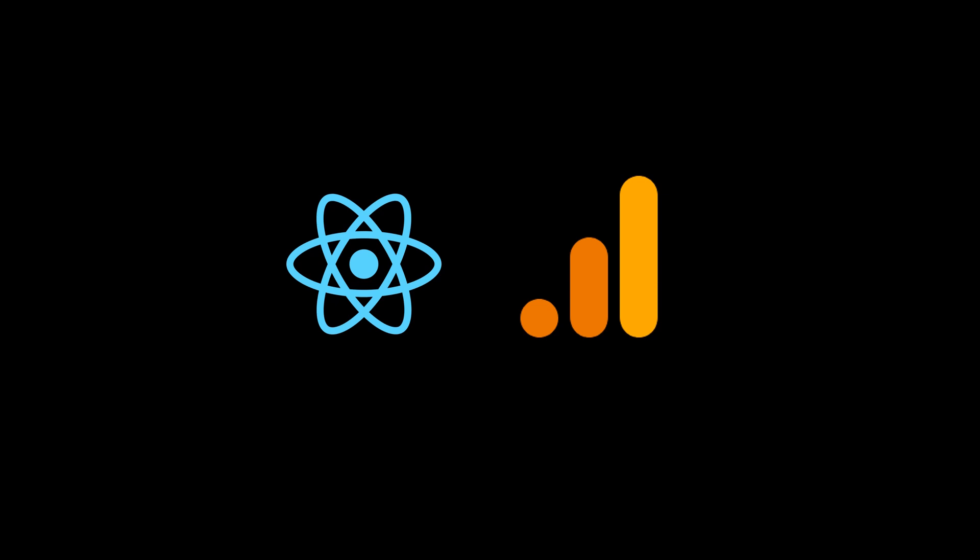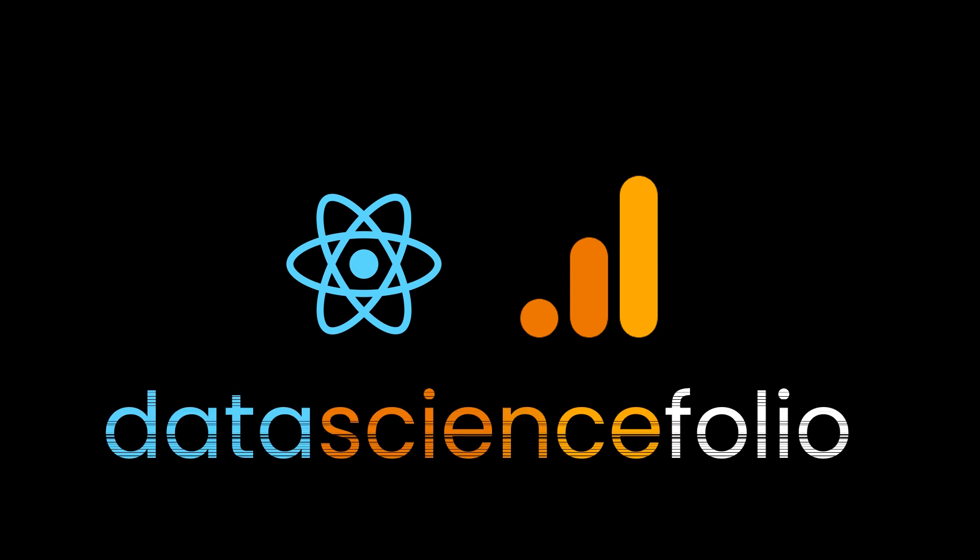Hello, my name is Rohan Kokkula and welcome to my YouTube channel. I'll be demonstrating Data Science Folio, which I created using React.js and integrated Google Analytics with it.